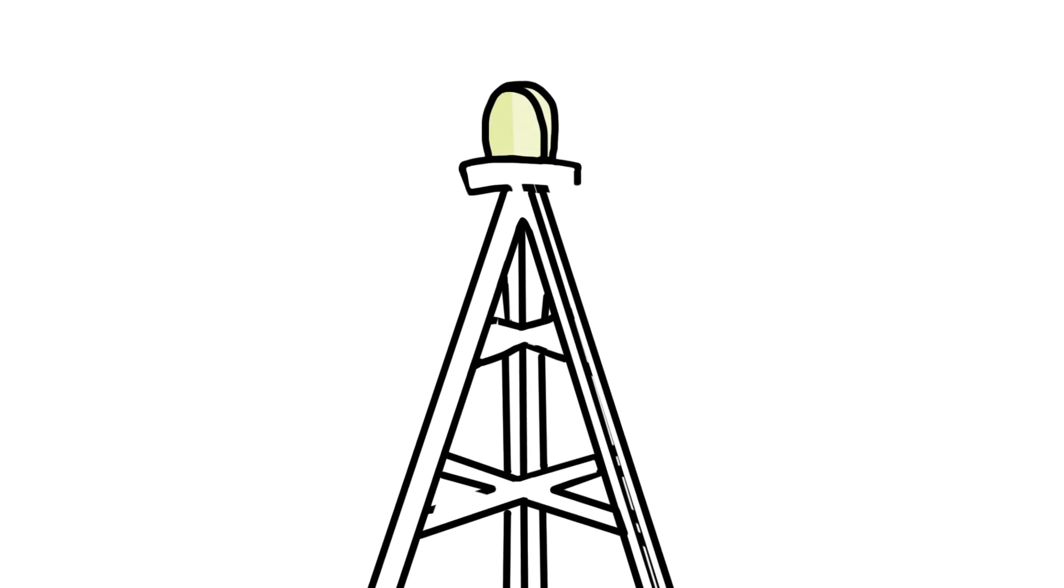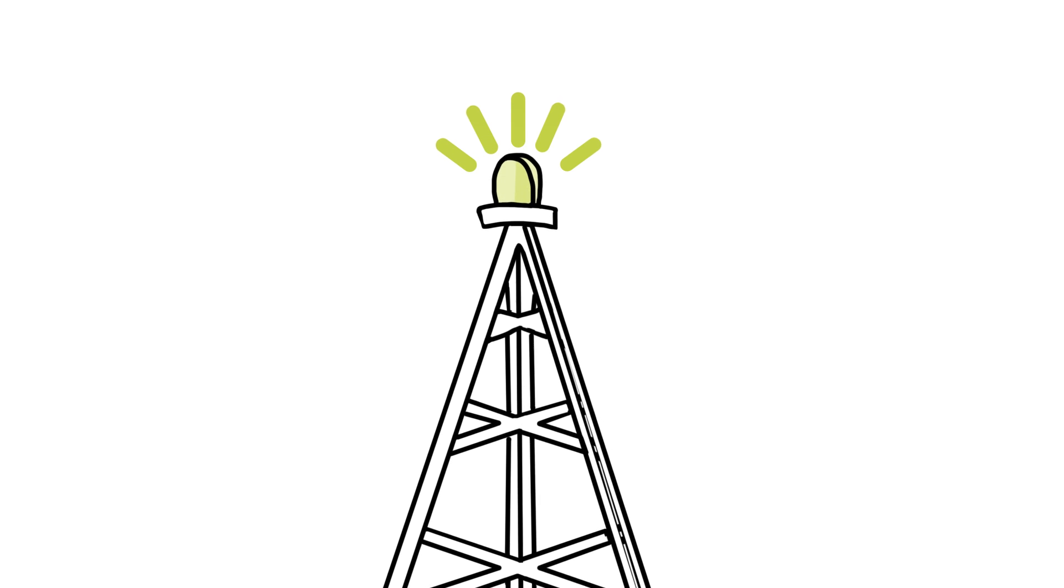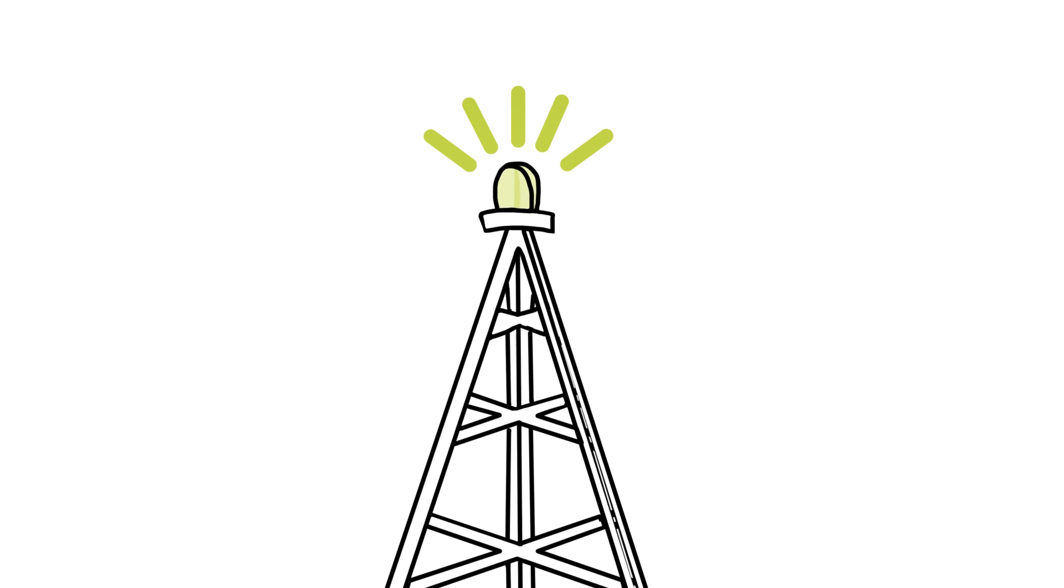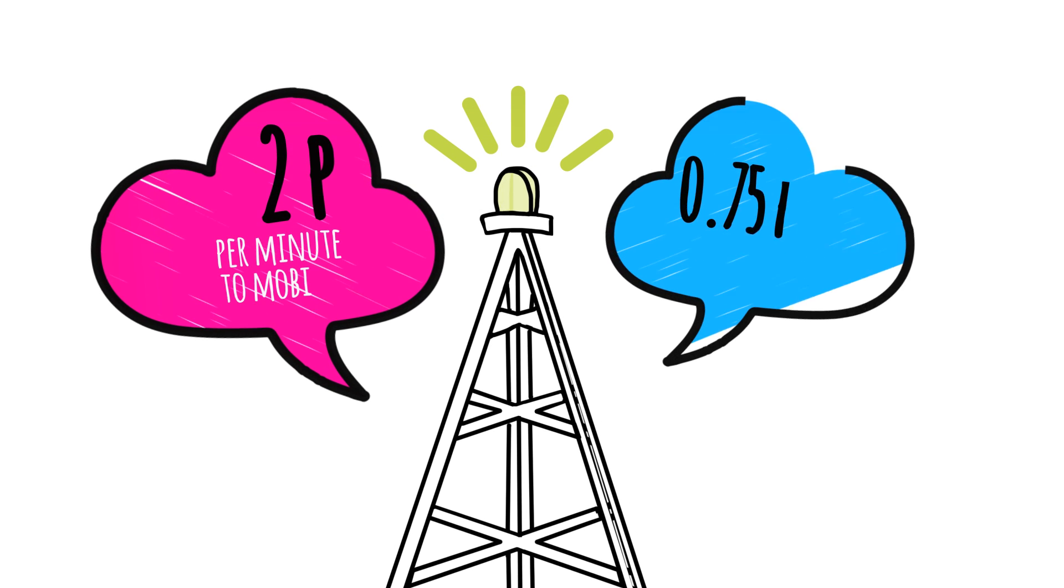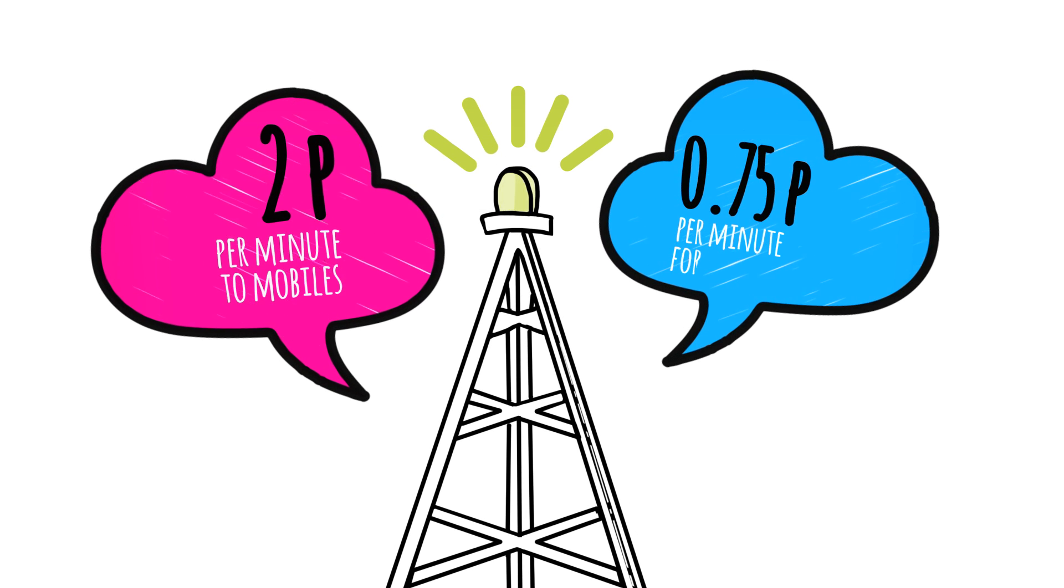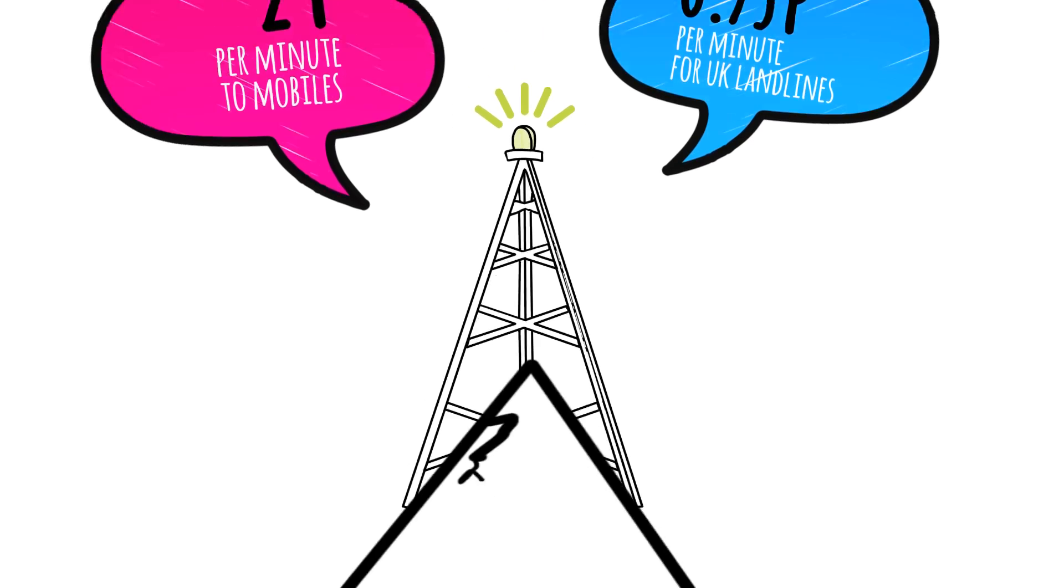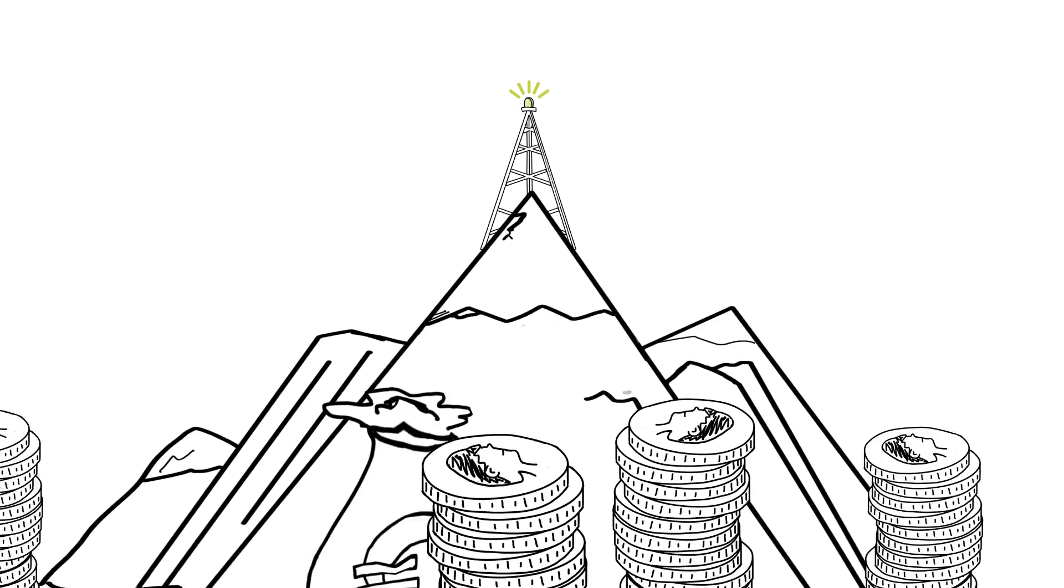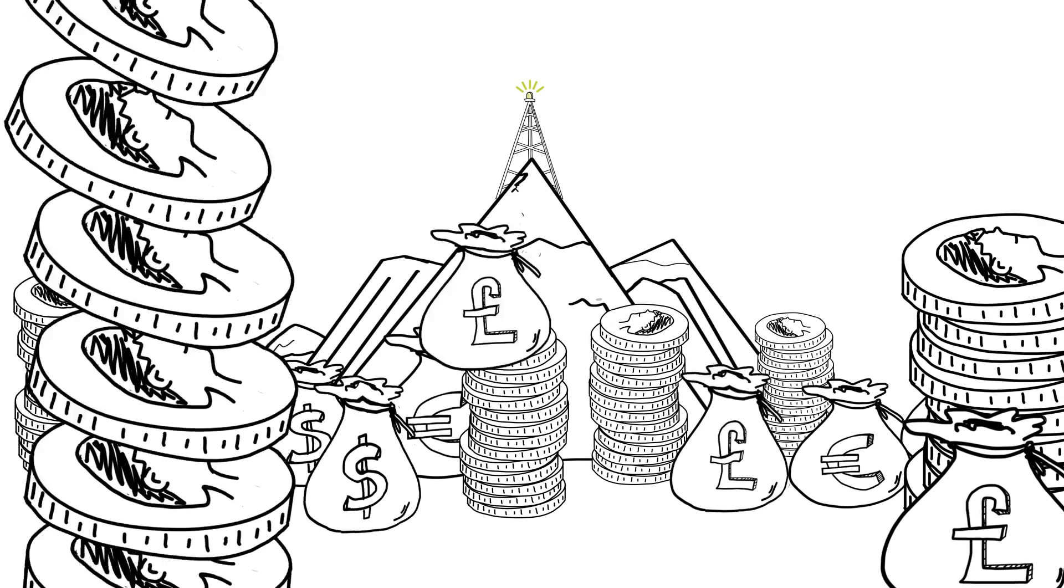A software company as well as a telecoms provider, with UK call rates of 2 pence per minute to mobiles and 0.75 pence for UK landlines, Cloud Call's wholesale call rates will save you money.